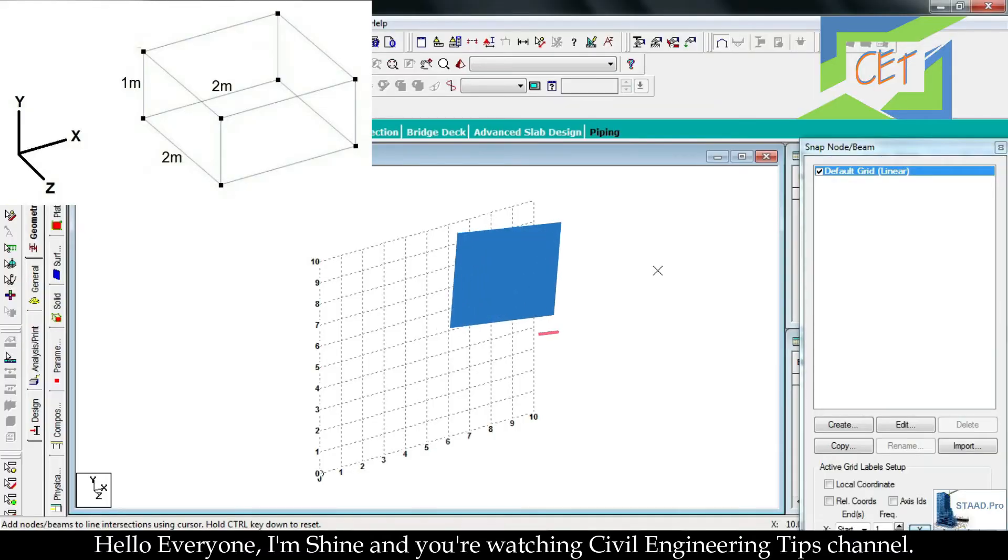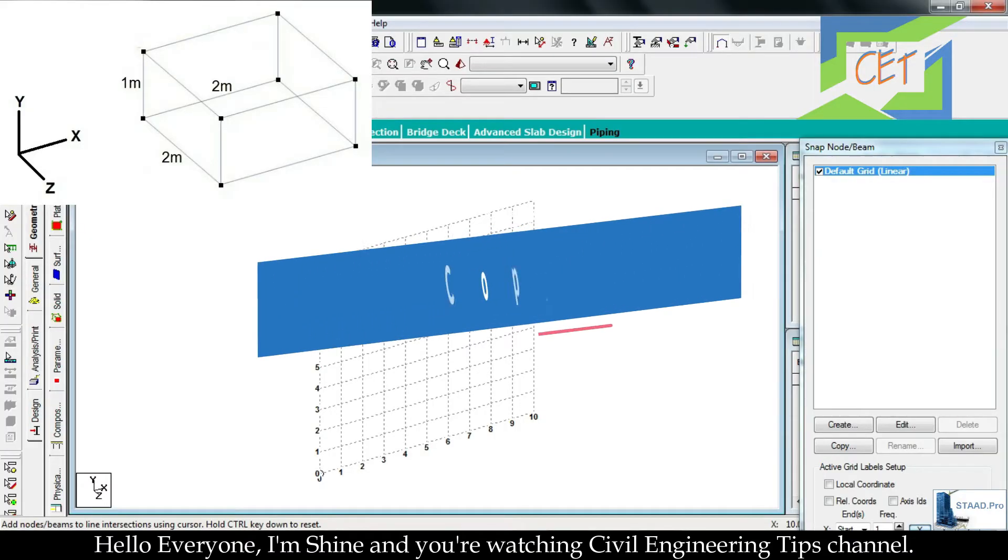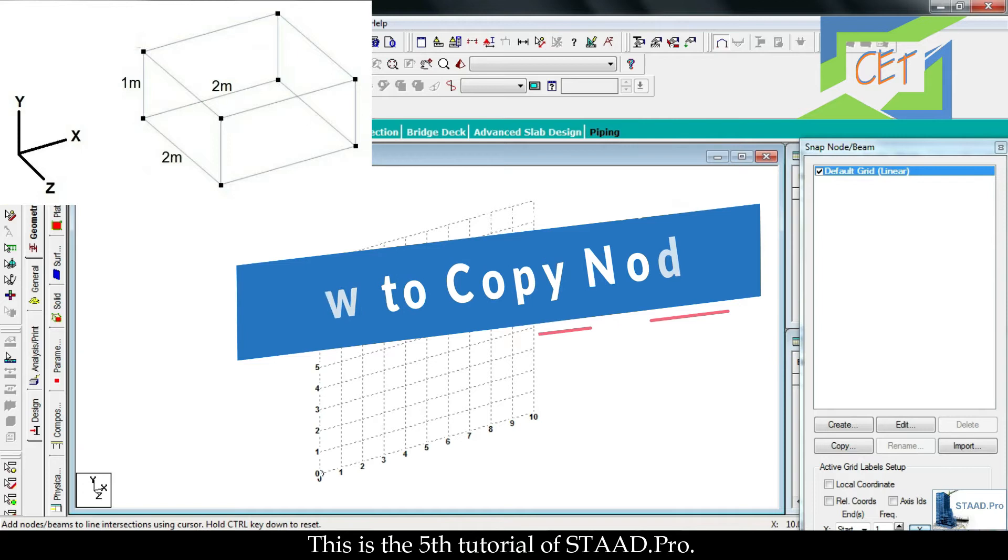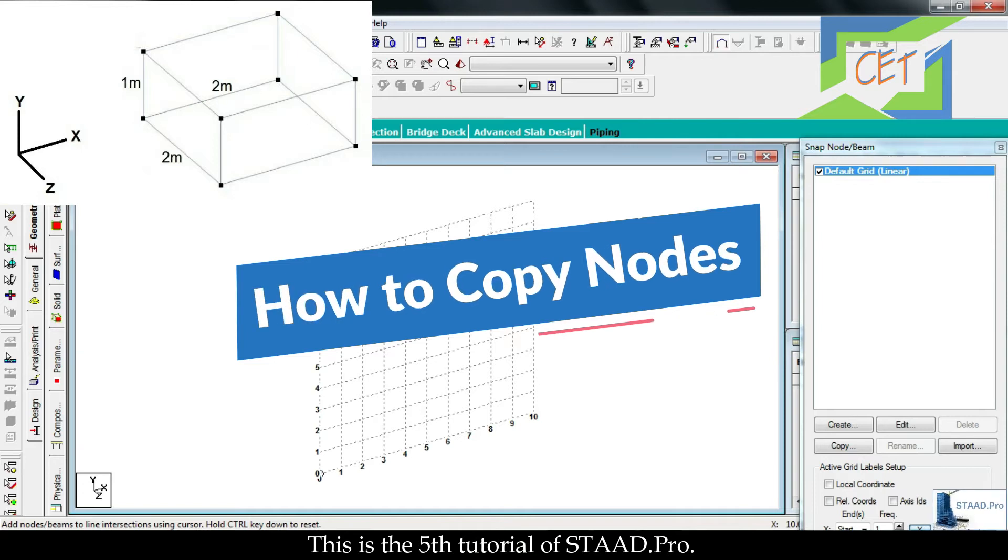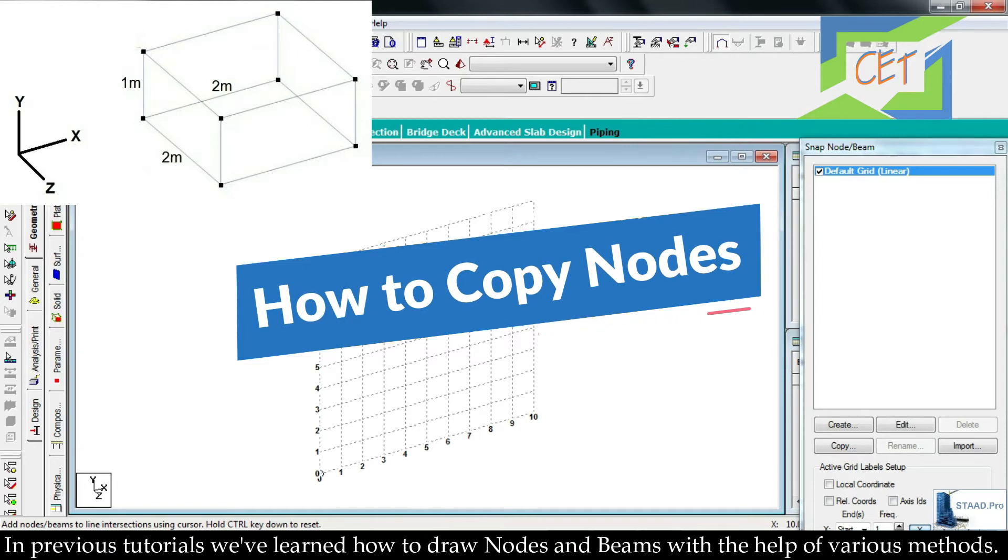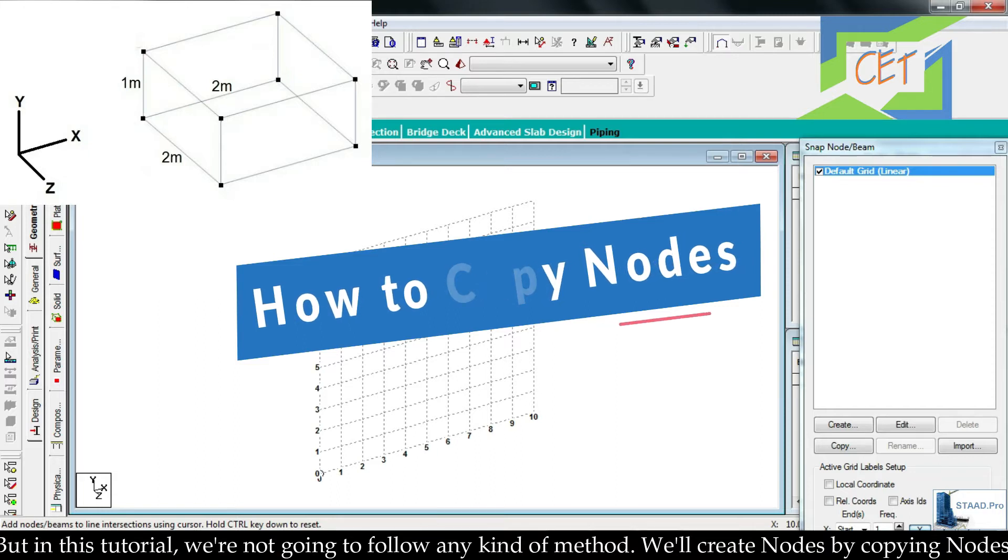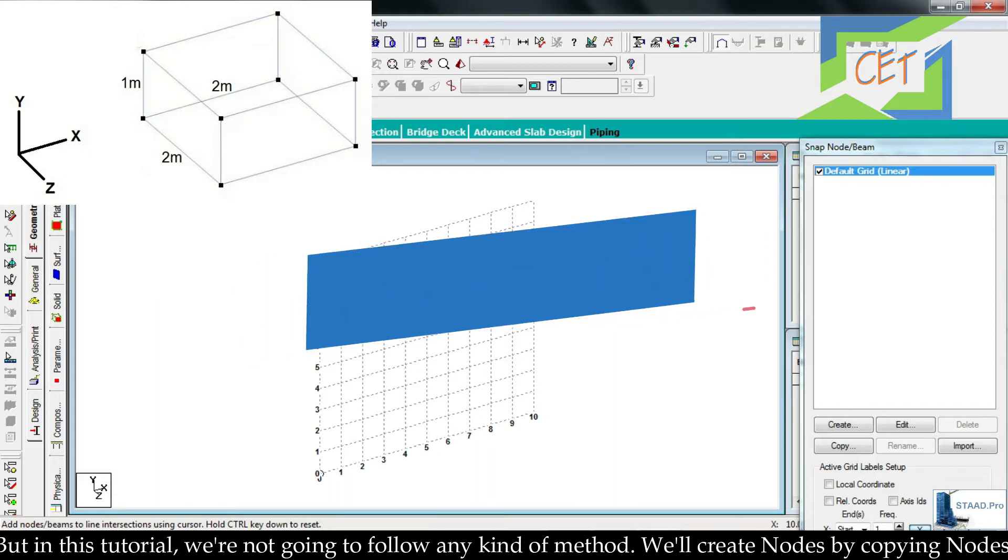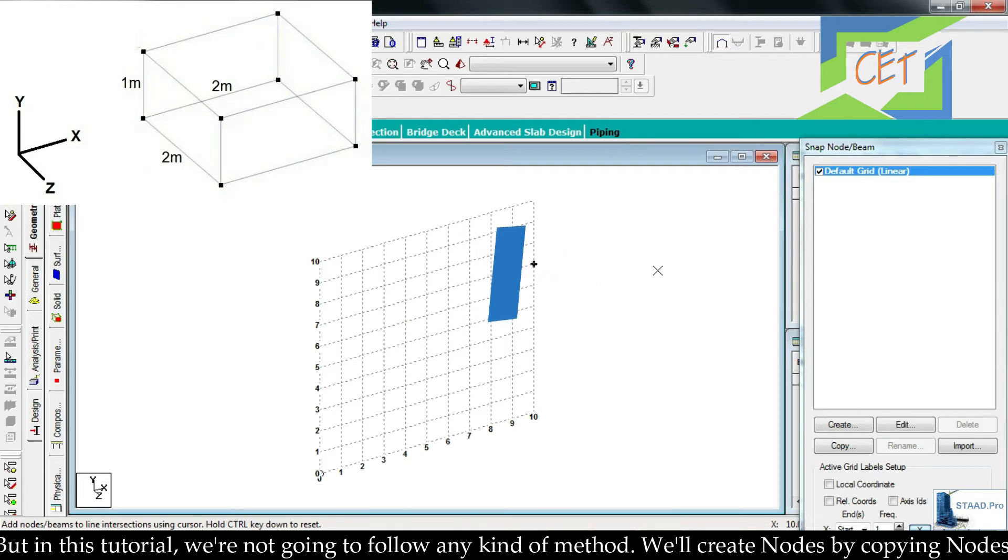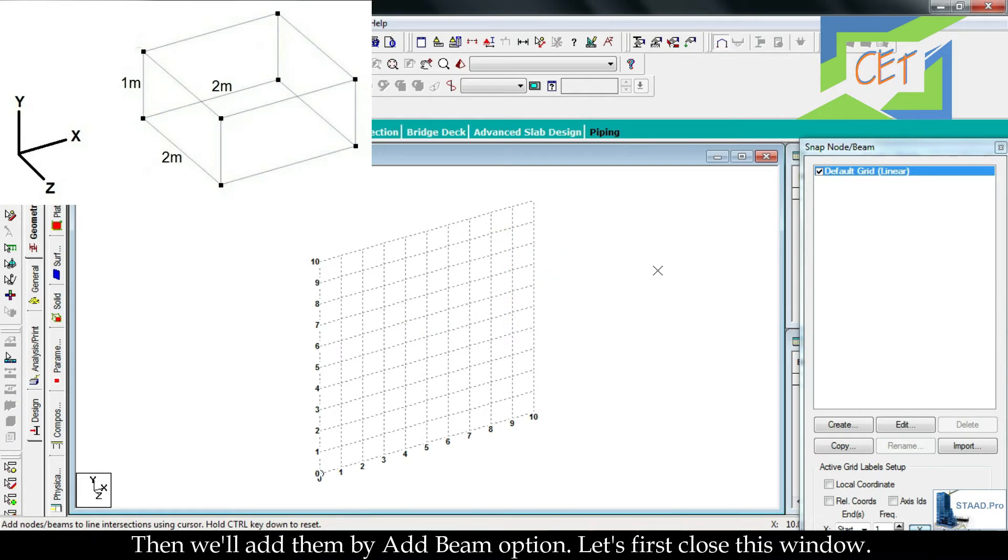Hello everyone, I am Shine and you are watching Civil Engineering Tips channel. This is the fifth tutorial of StaadPro. In previous tutorials we learned how to draw nodes and beams with the help of various methods, but in this tutorial we are not going to follow any kind of method. We will create nodes by copying nodes, then we will add them by add beam option.